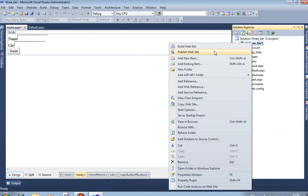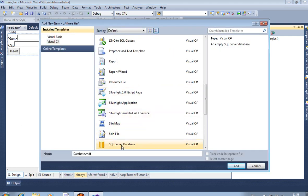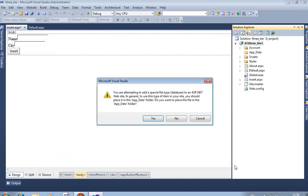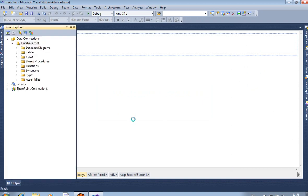Now in the App_Data folder we add a new item: SQL Server Database. The database name is the default name, so there is no problem. Click Add, then Yes.